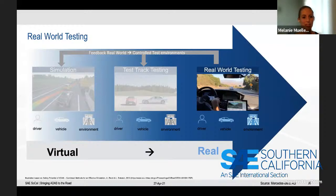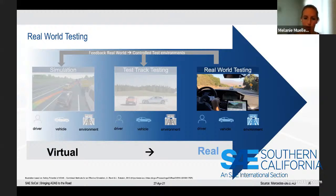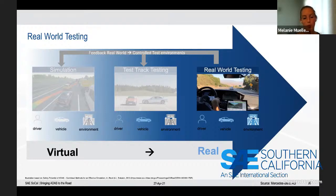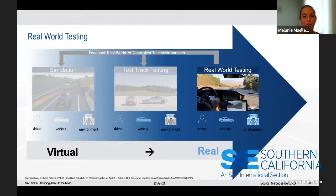Another important benefit of real-world testing is that you can use the data collected and feed it back into simulation or test track testing. This is very useful to get an impression of how a system would react if the situation had been slightly different — for example, you could take real-world data and change the velocity a little to analyze how behavior would differ, or check how the system would behave after software changes. You could also use real-world data as inspiration for test track testing, if you had a scenario with very interesting driving behavior from another traffic participant you could try to reproduce it on the test track.